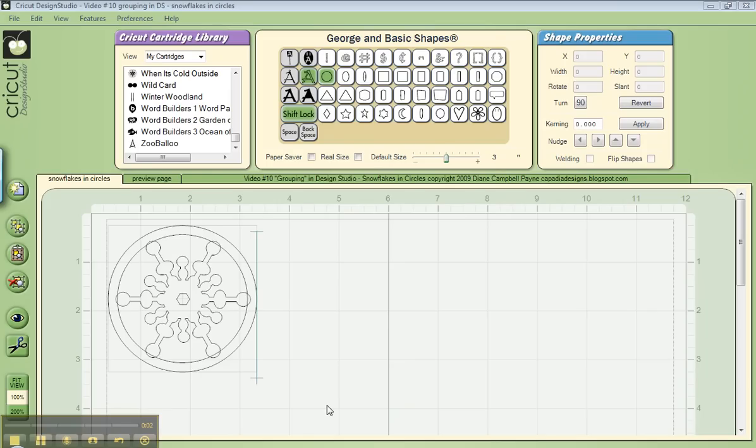Hi, it's Diane again at Kapadia Designs, and I promised you I would show you how I go about putting snowflakes into circles and making that a shape that can be adjusted to whatever size you want.